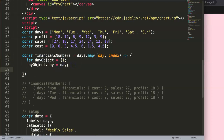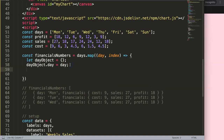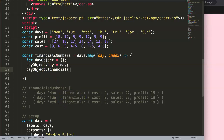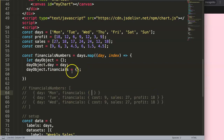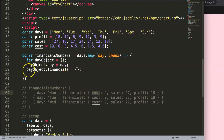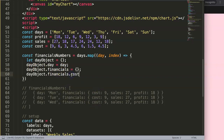Next, we add the nested financials object: `dayObject.financials = {}`. Then we populate it: `dayObject.financials.cost` will be assigned a value from the cost array. We use the `index` from the map to grab the matching element from each array — this is why all arrays must have the same number of elements.